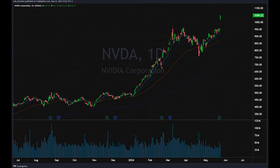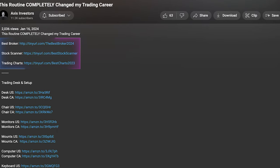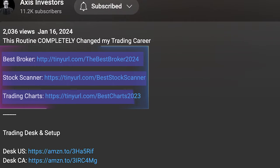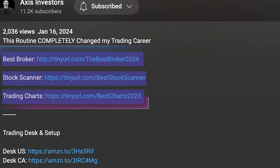In this video I'll show you exactly how to customize your chart like a professional trader, including some settings you haven't seen before. All the best tools for day trading and investing will be linked in the description — that includes broker, scanner, charts, and newsfeed.